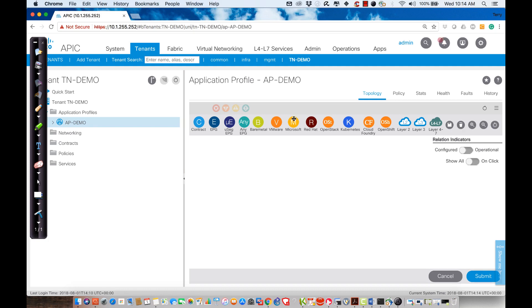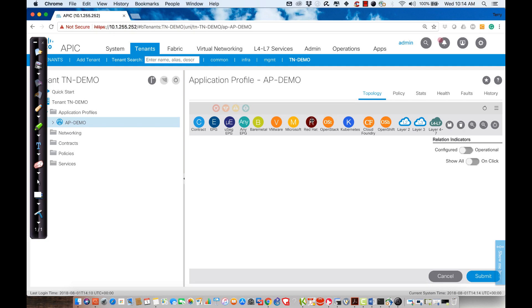These are the symbols for my VMMs. I have Microsoft, Red Hat. I can communicate to vCenter. In Microsoft, the SCVMM. In Red Hat, I can communicate to a Red Hat server. In OpenStack, I can communicate to OpenStack Compute. I also have Kubernetes.